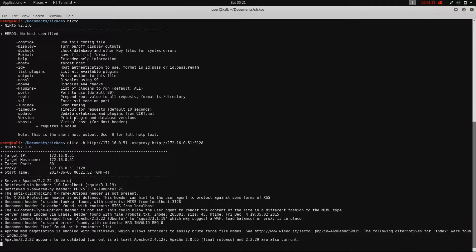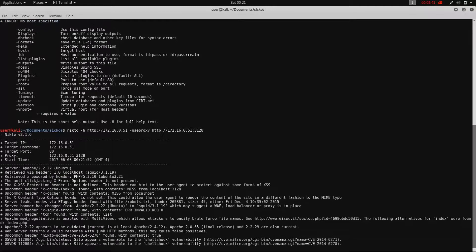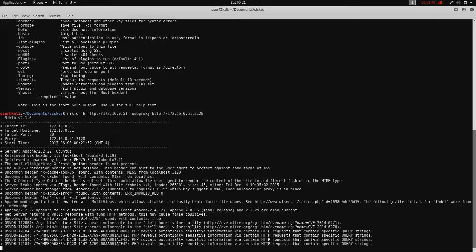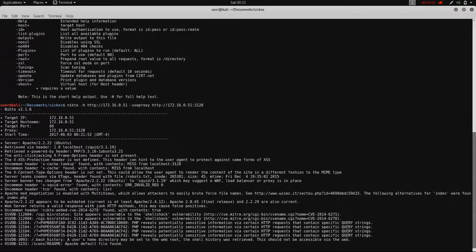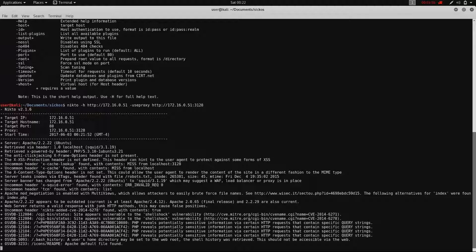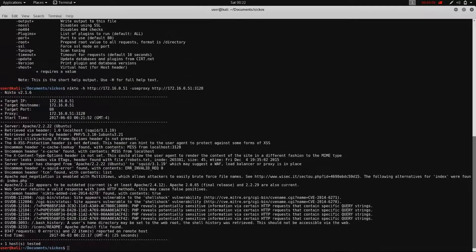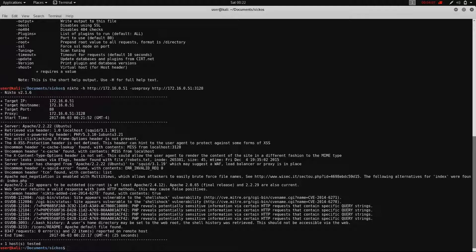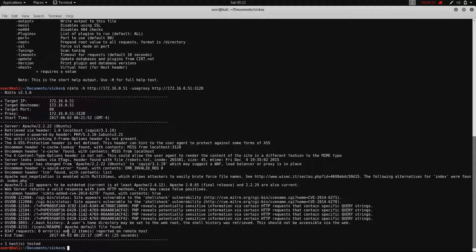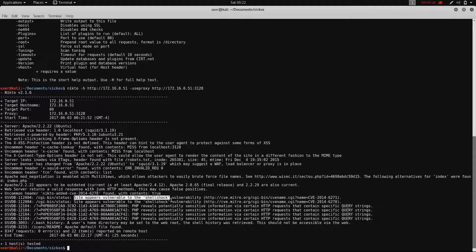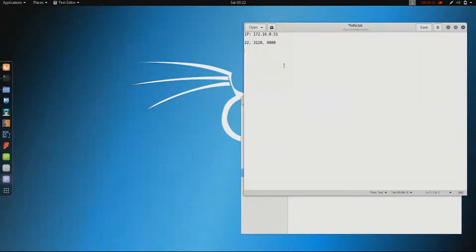And then we just wait for NICTOO to finish and we can see there are some possible vulnerabilities. What looks interesting is the shell shock vulnerability. So that's where we want to start.